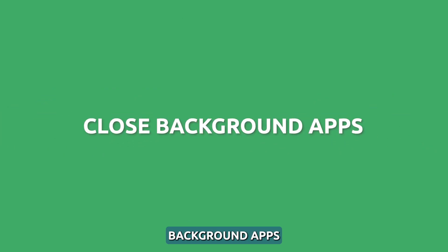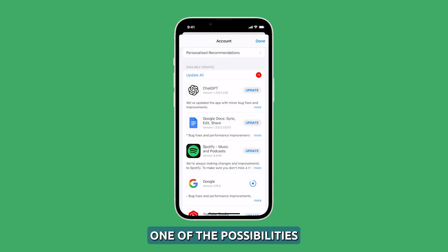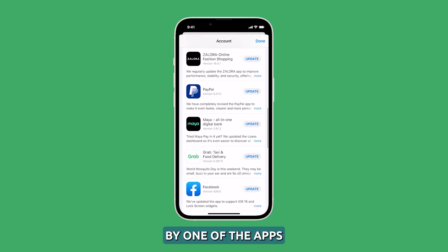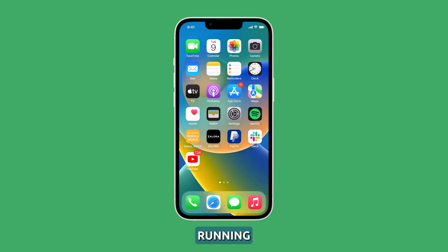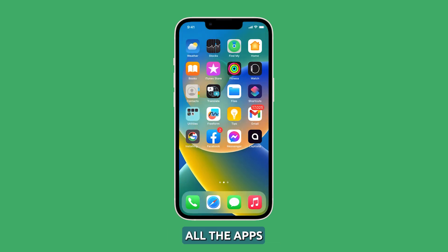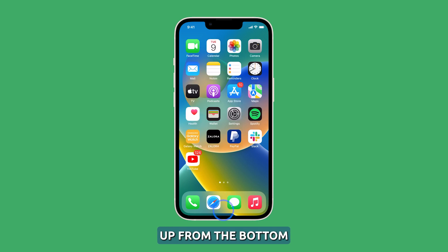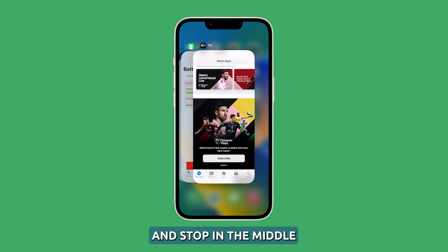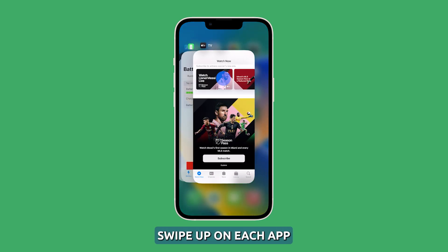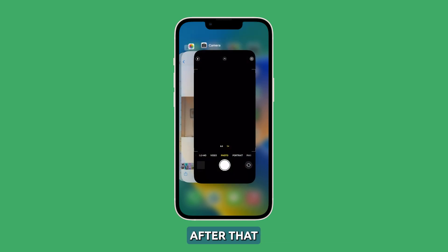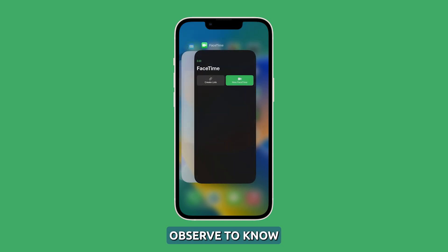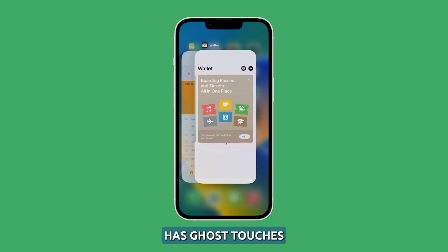Close the background apps. One of the possibilities is that the ghost touches might be caused by one of the apps you recently used and left running in the background. So to rule it out, close all the apps that are still running and using your device's resources. To do that, swipe up from the bottom of the screen and stop in the middle. You'll see the apps you used recently. Swipe up on each app preview to close them. After that, observe to know if your iPhone 14 still has ghost touches.